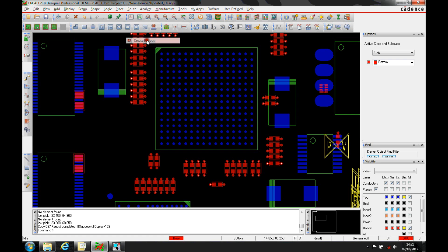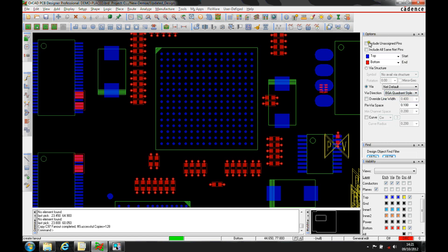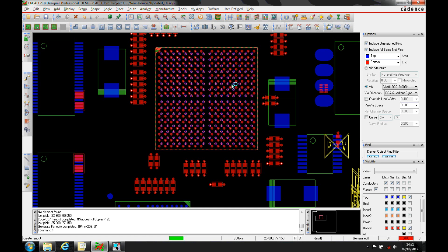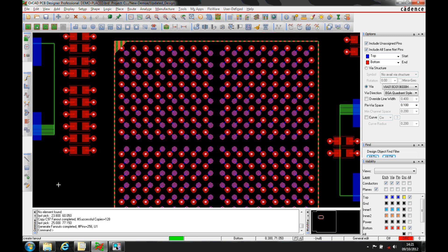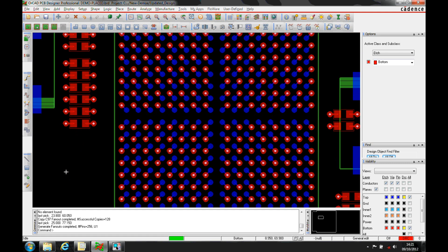Let's look at a BGA fan out. Using route create fan out, we can look at the different options: there's via-in-pad if you want to do a via-in-pad design. I'm going to use the BGA quadrant style, include all unassigned pins and all same net pins. You can pick which via you want to use or use the net default, add an overwrite if wanted, then pick the device. The vias get added specifically to that device, giving you a default quadrant style which can be quite good from a uniform point of view for getting your tracking out of a BGA.